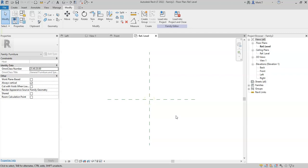We will look at this later. You need to consider when first developing your family as to where you want the placement point to sit and how you want the geometry to change in relation to that point.